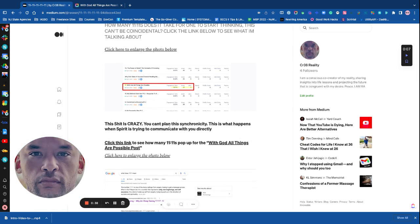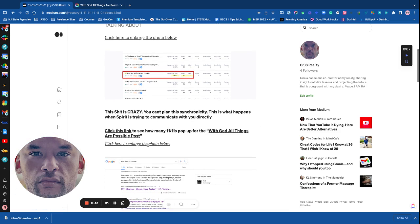This shit is crazy. You can't plan this synchronicity. This is what happens when spirit is trying to communicate with you directly. Click this link to see how many 11.11s pop up for With God All Things Are Possible.